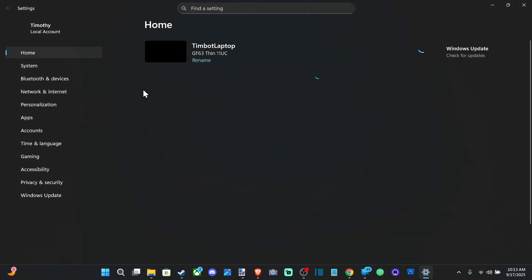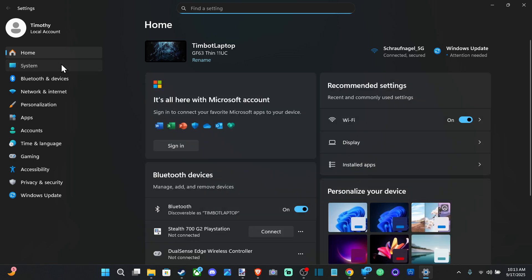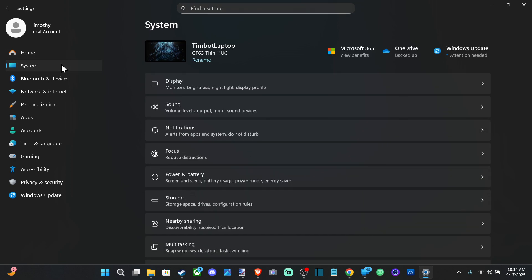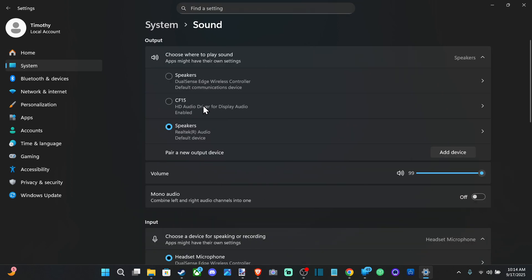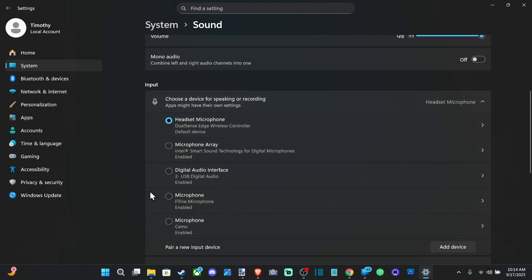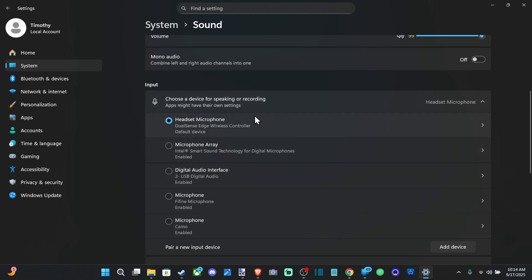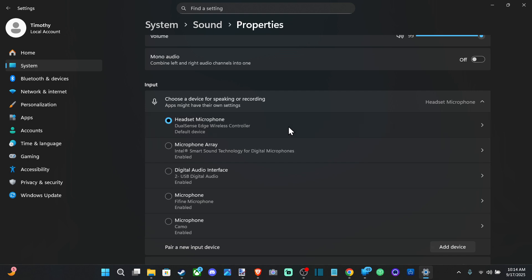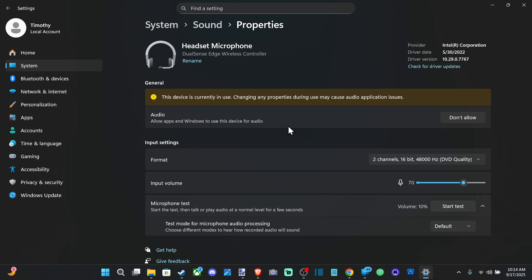Then go down to System and then go right to Sound. We want to go to the input device, which is going to be our microphone. Make sure you have your microphone selected under here, otherwise it's simply not going to work. So I've got my PS5 controller headset. I can select this and make sure you have it set to allow.